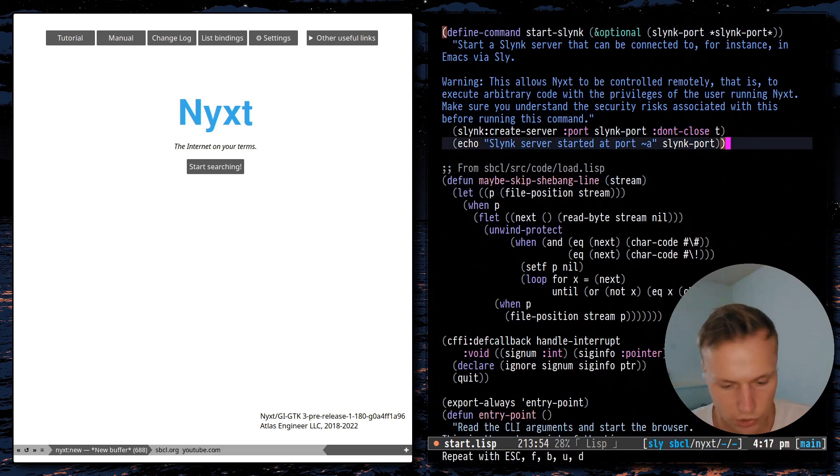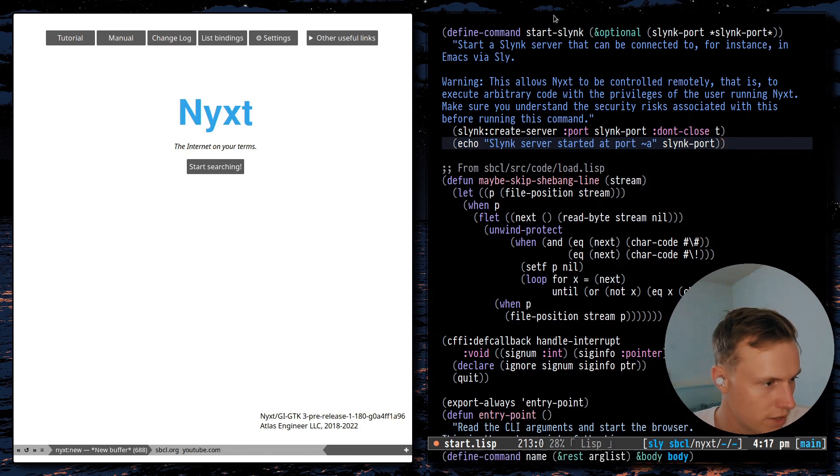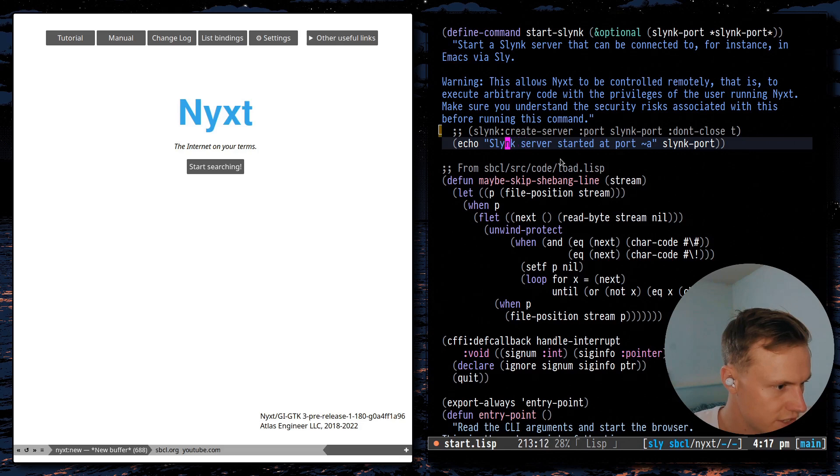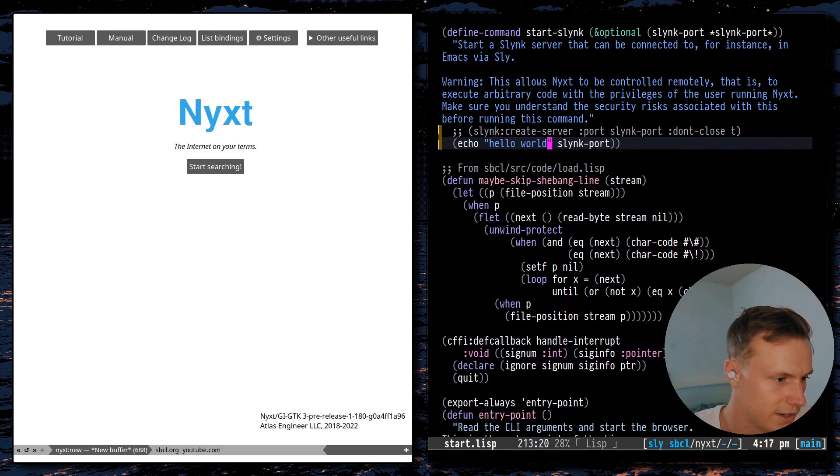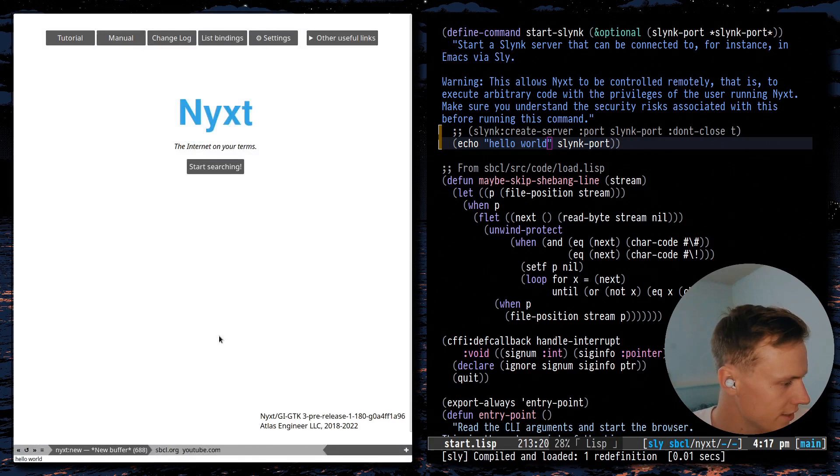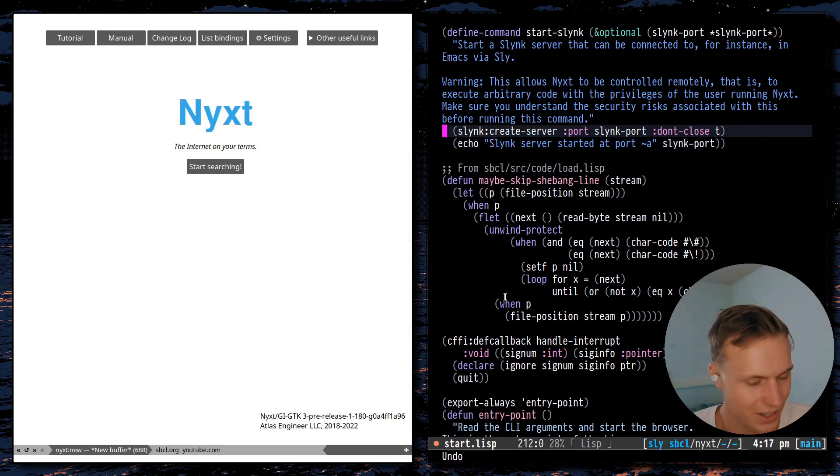And so because of that, you can actually look at the original source code. There we go, I have the original source code for the start-slink right here. I just jumped to the definition right before switching. And we get a lot of information. And we can even evaluate code that will be active in the browser. Let me comment this out and make it just echo hello world, everyone's favorite thing to do.